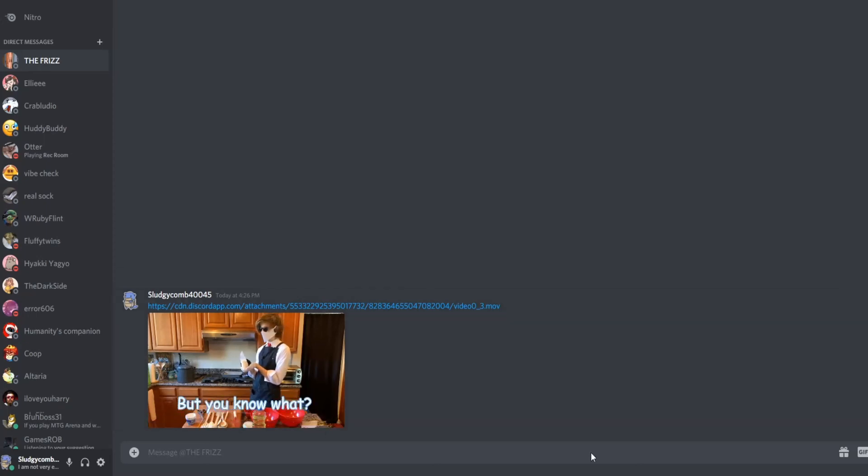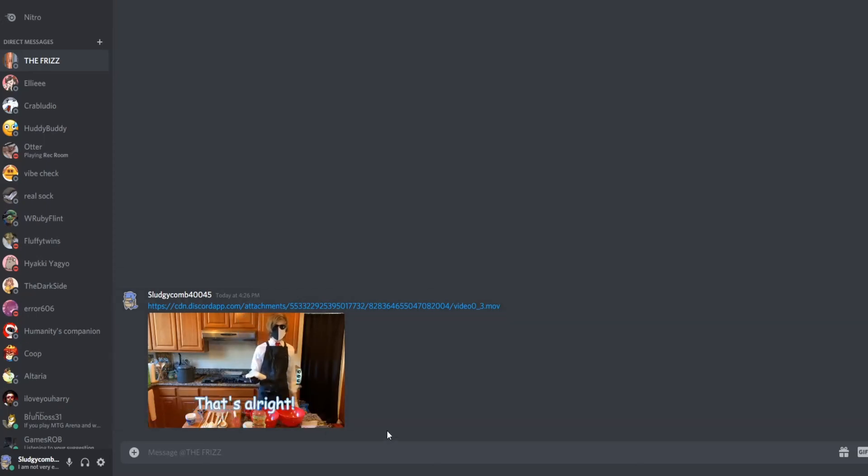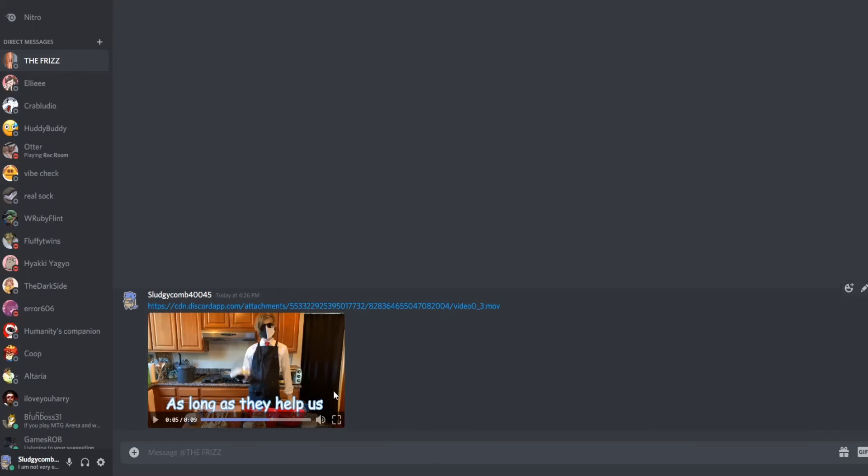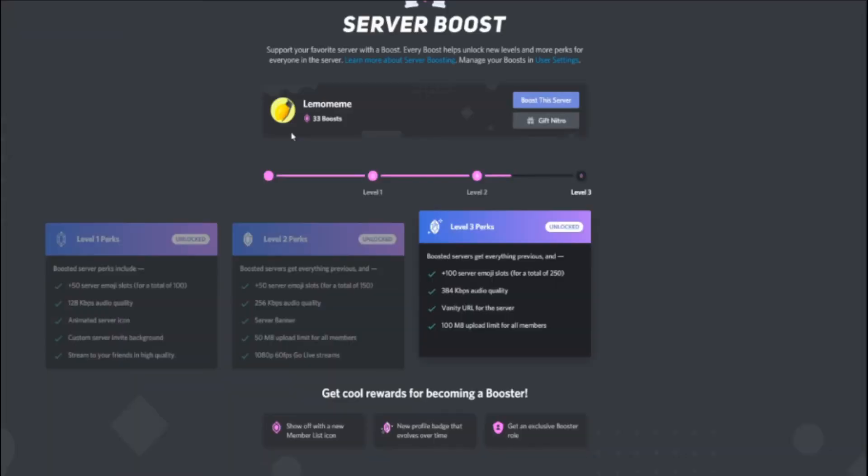So yeah, that's a pretty simple way to do it. I'll leave a link to the LemoMeme server in the description.